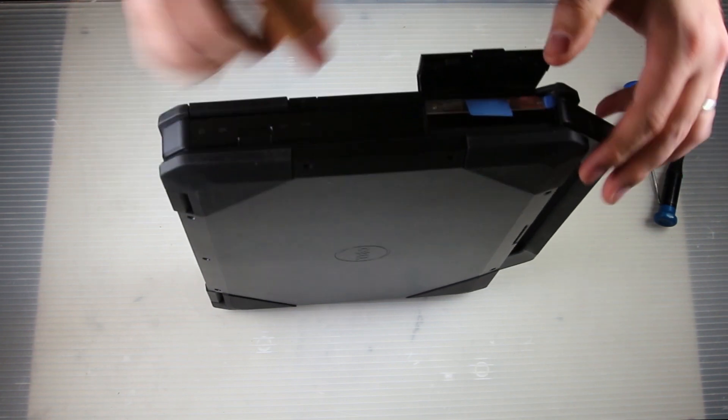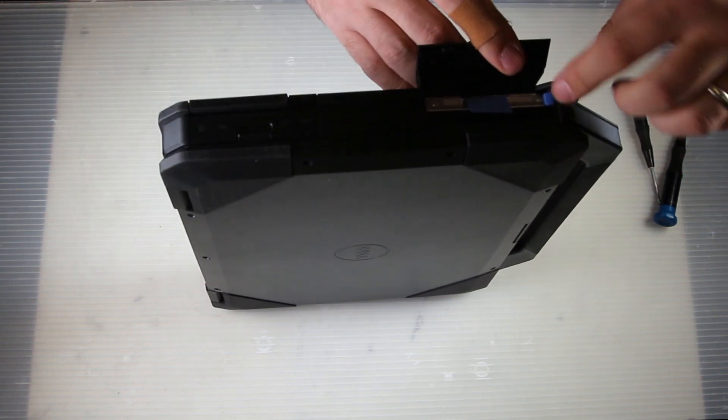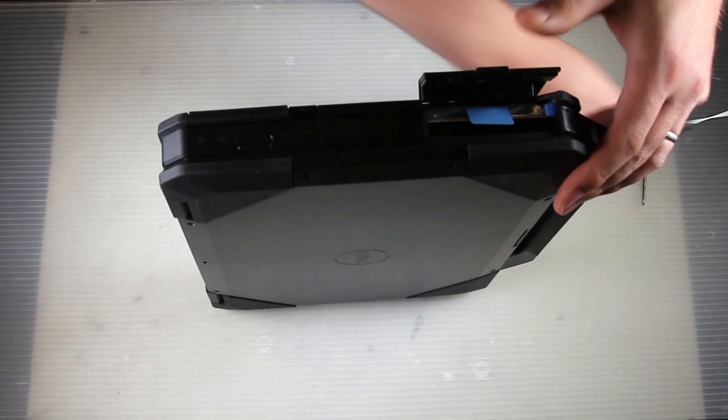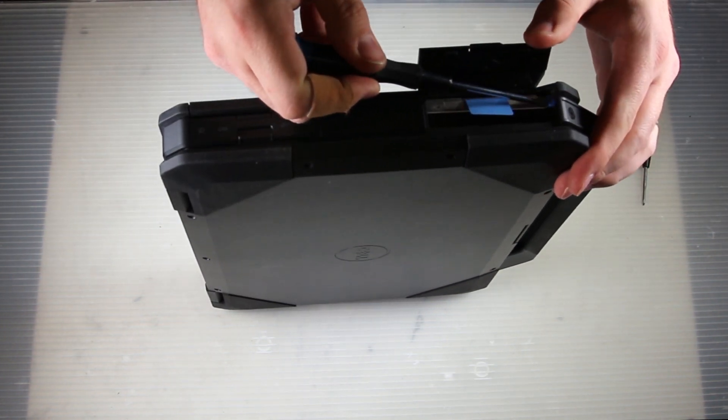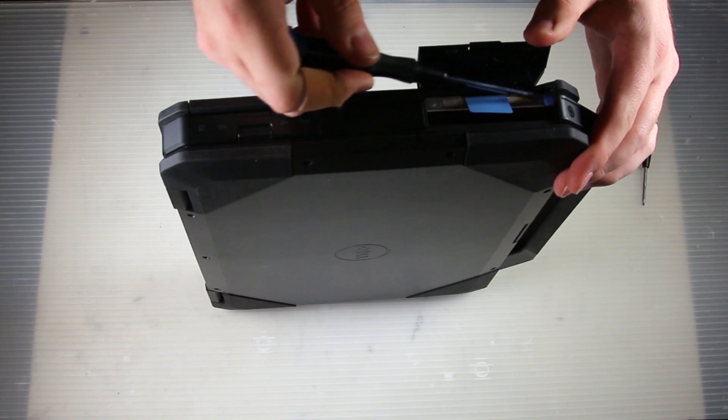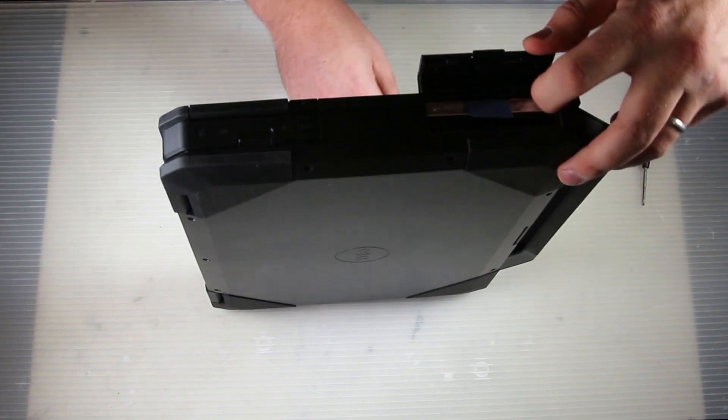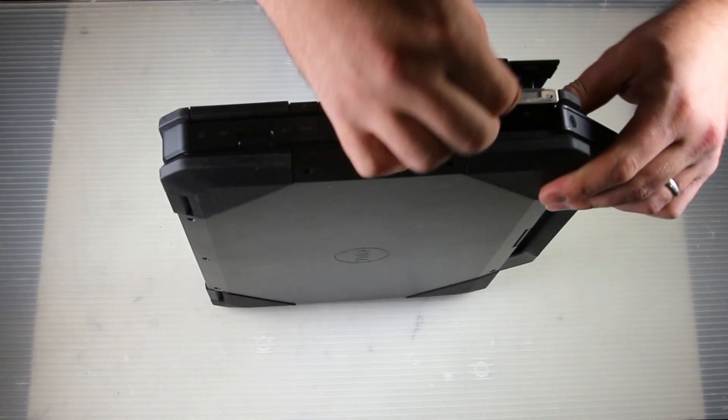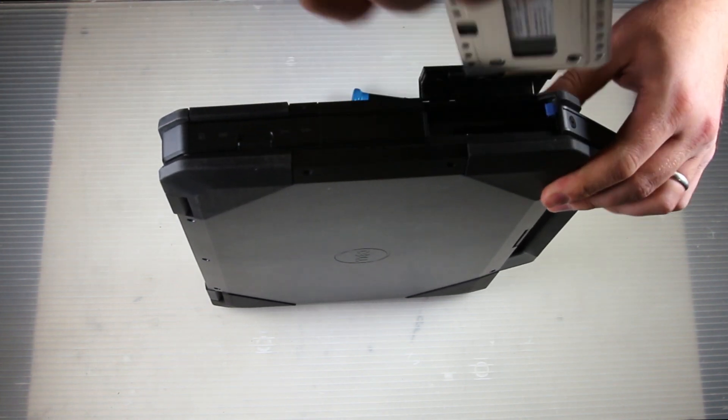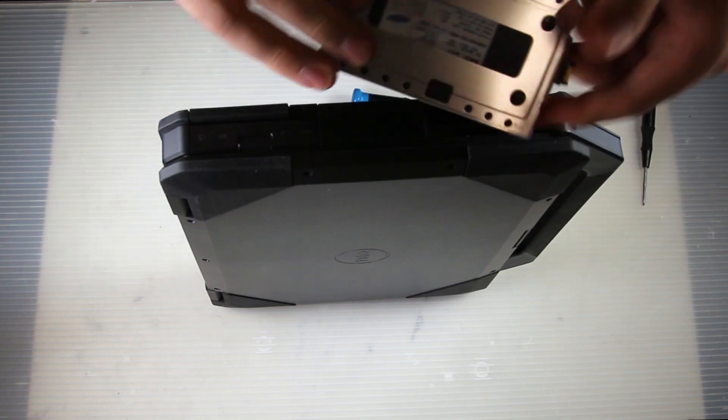You can see me there demonstrating its movement, same blue ribbon to pull on, and that's the caddy that it sits in. Simple as that.